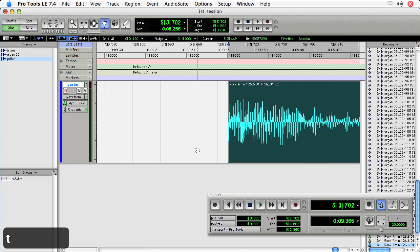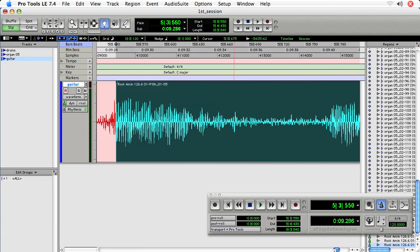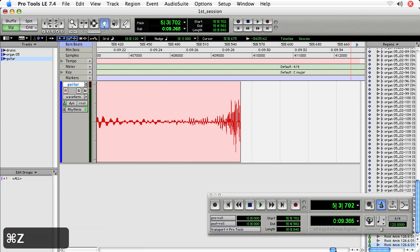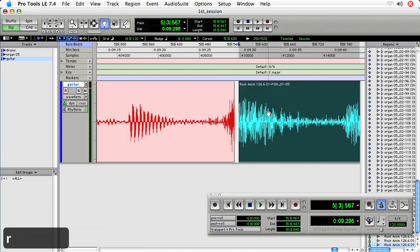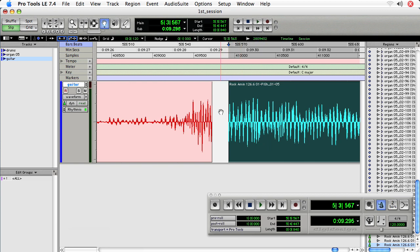What we're looking for here is we're looking to take this particular region. And we're trying to get the transient to be the same intensity as the previous region. And we're using the transient as an alignment tool because it is the best indication of a rhythmic hit.